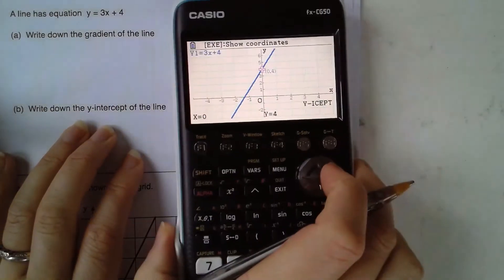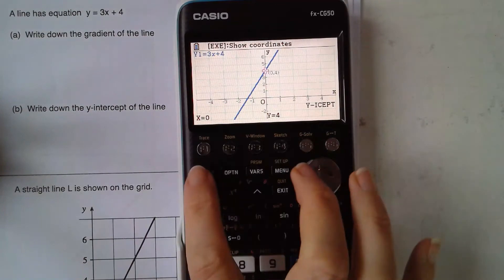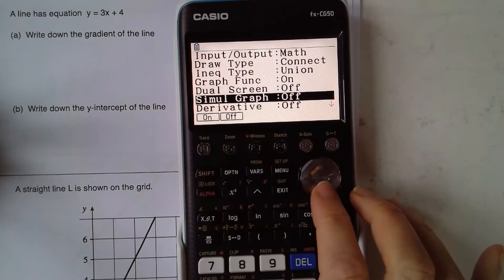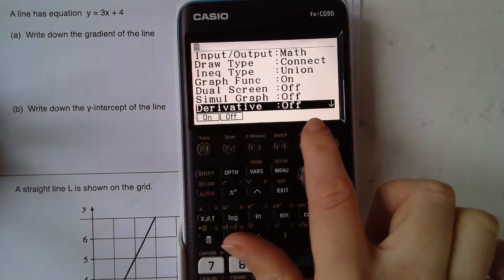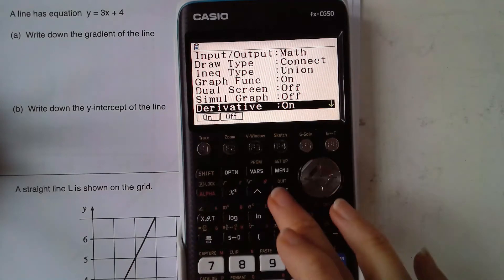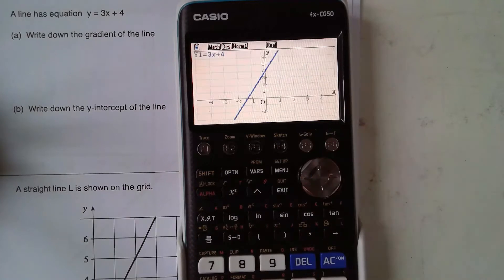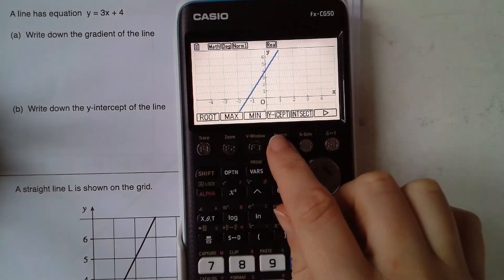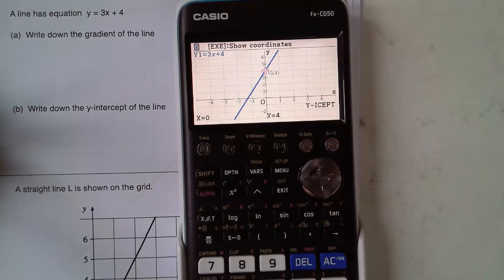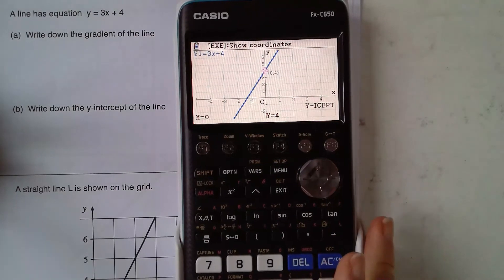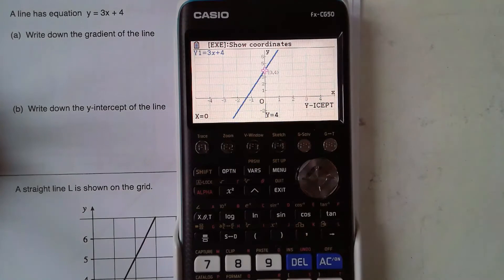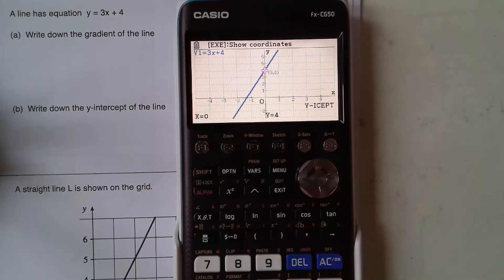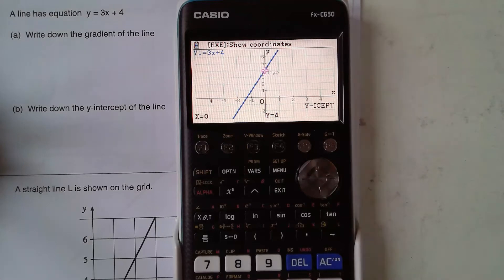The next thing it wants is the gradient. I'm just going to check my settings for this one because what you want is to make sure that the derivative is on. If I go back to draw and go back to gsolve, y-intercept, execute — as I had before — it hasn't changed any of that, but what I'm going to do now is find the gradient of that line.